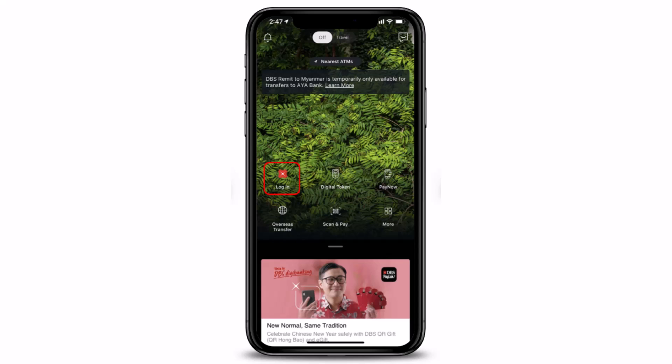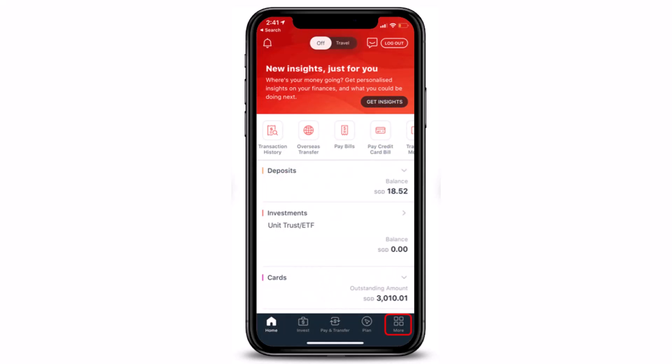The first step is to simply log in to your Digibank Mobile with your Touch ID, your Face ID, or your Digibank User ID and PIN. Once you log in to your account, you will see this kind of interface.